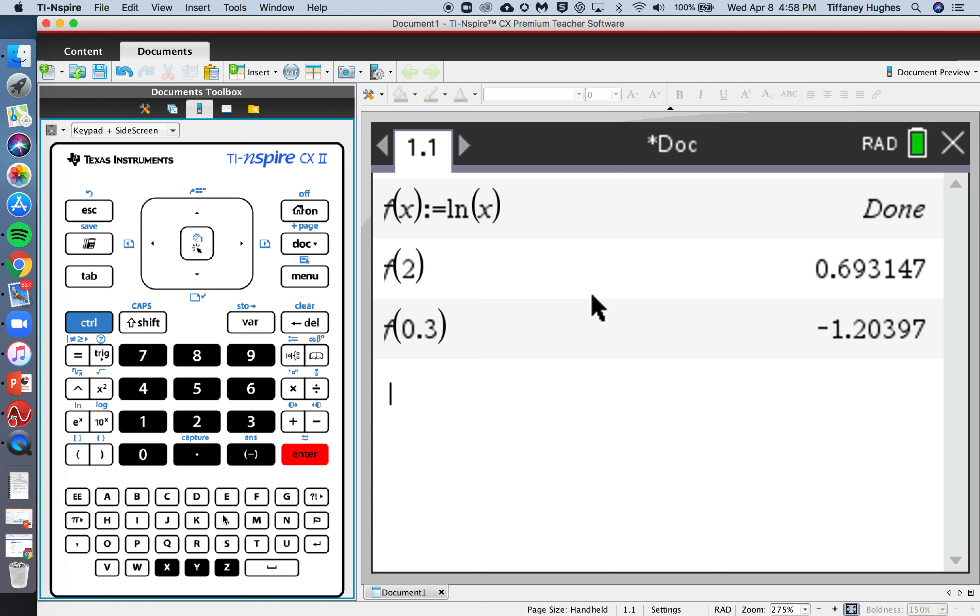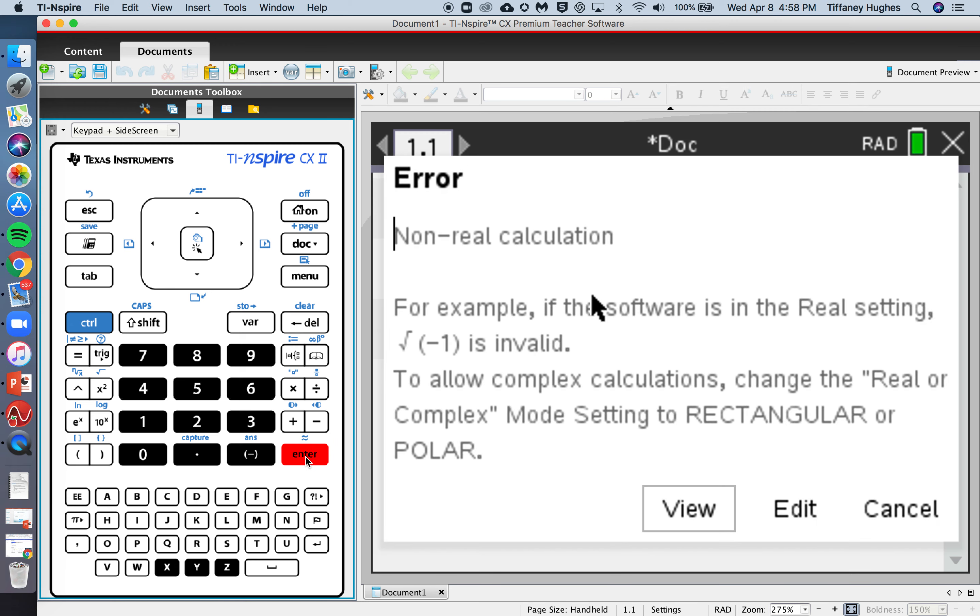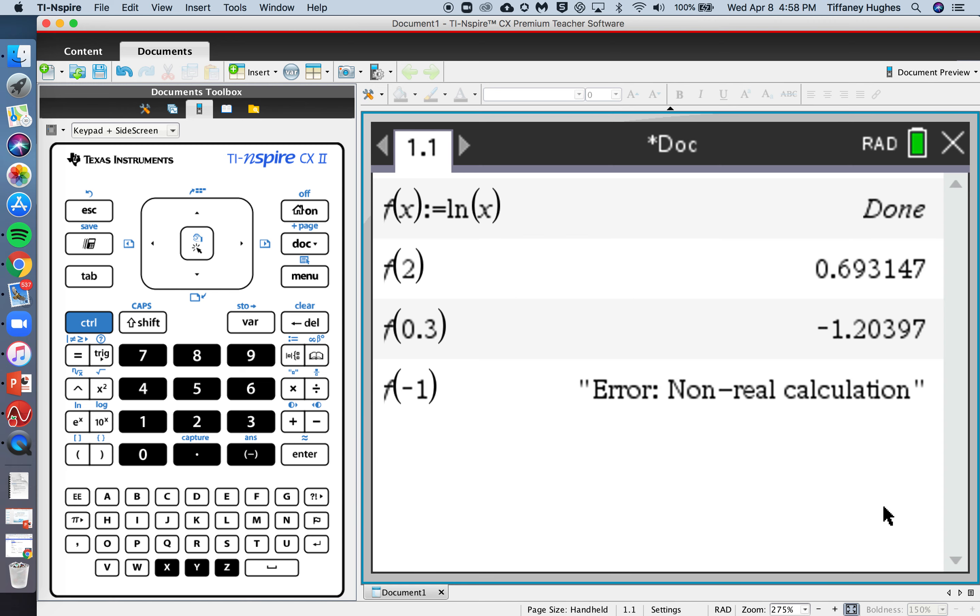Now this one we already know is not going to be a real answer, but let's confirm, right? Not a real calculation because we cannot evaluate a log of a negative number.